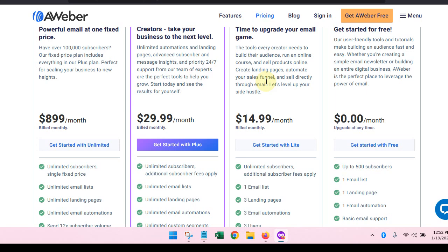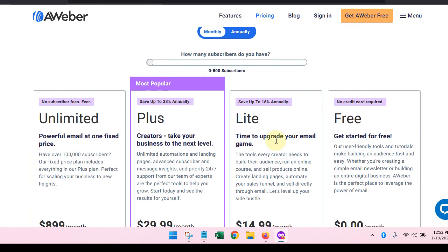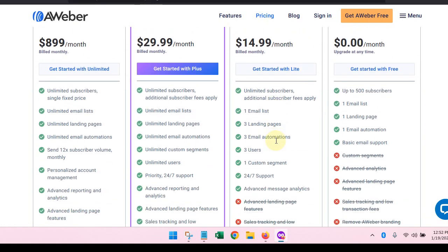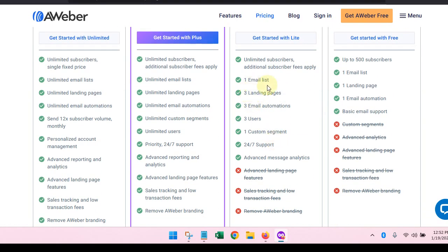They're really good in my opinion when it comes to helping you understand how to do email marketing. So if you get the light plan, you are going to get one email list, unlimited subscribers, and really one email list is all you need.